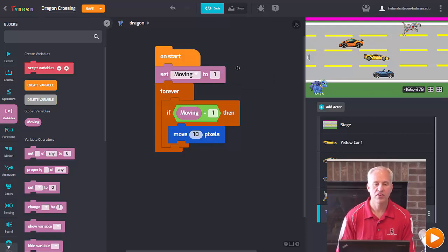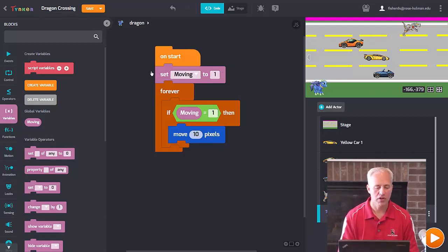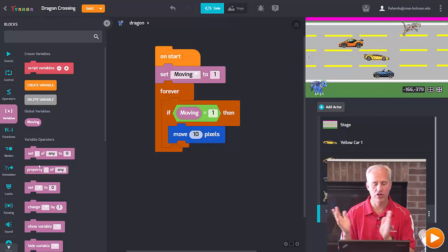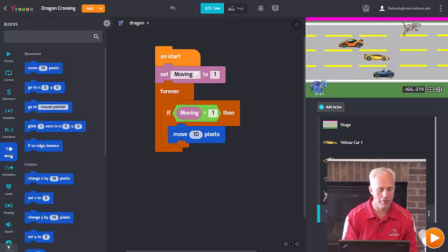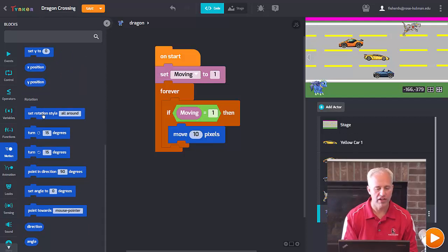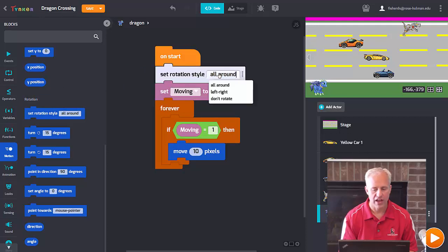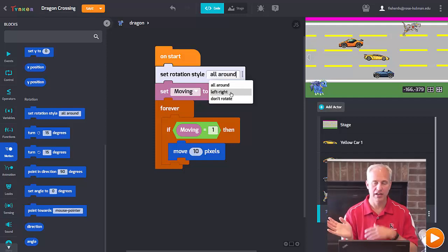We need to set 'moving' to 1 at the start so we can even see the game working — later when someone gets hit or wins, we'll set it to 0. So in the 'on start' block, set moving to 1. While we're doing setup, I also want the dragon to only turn left and right — not flip upside down. That command is in Motion: it's called 'set rotation style', and I want 'left-right rotation'.